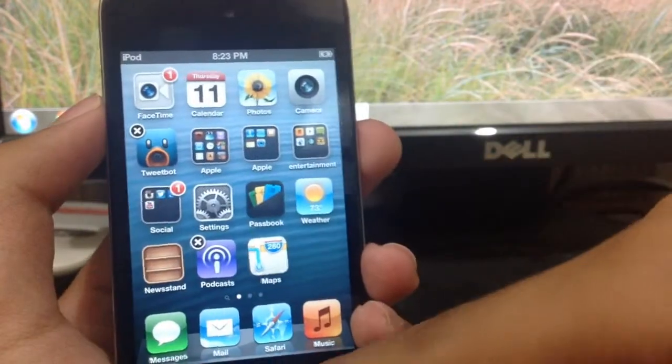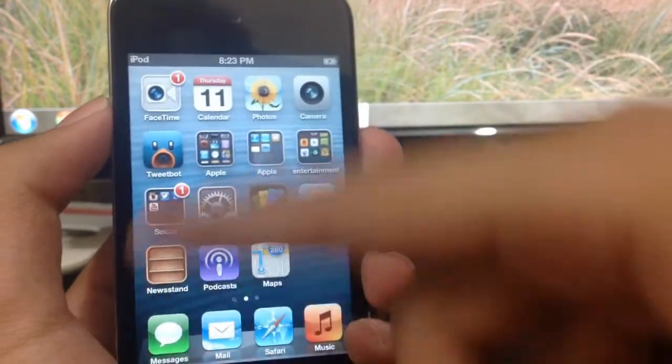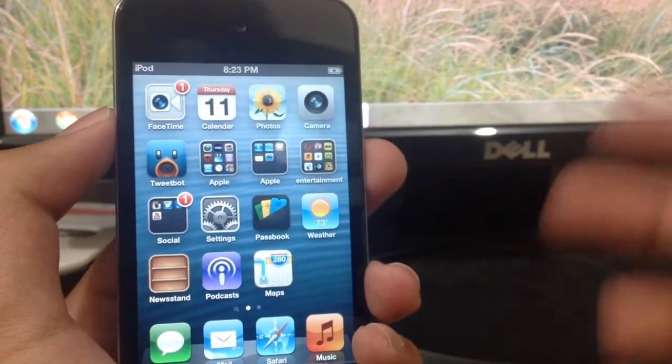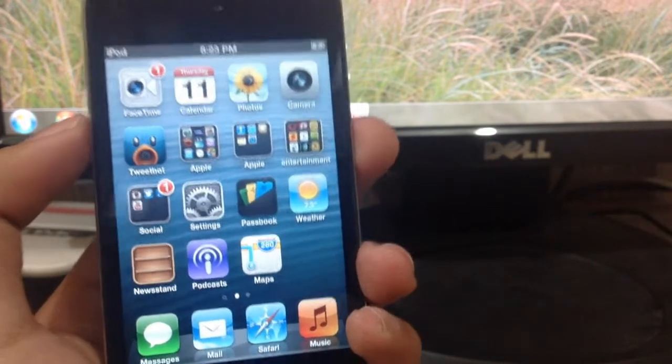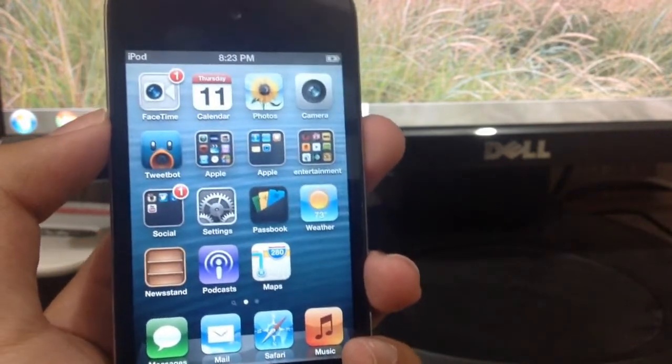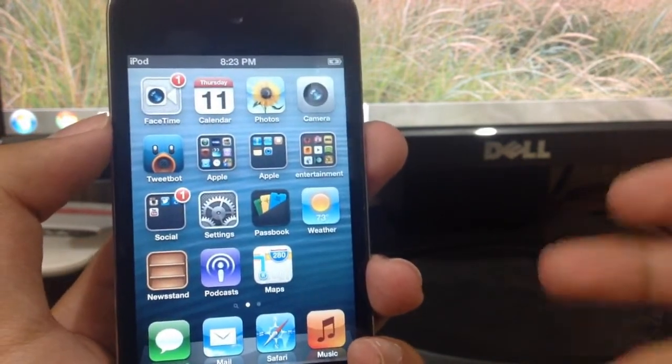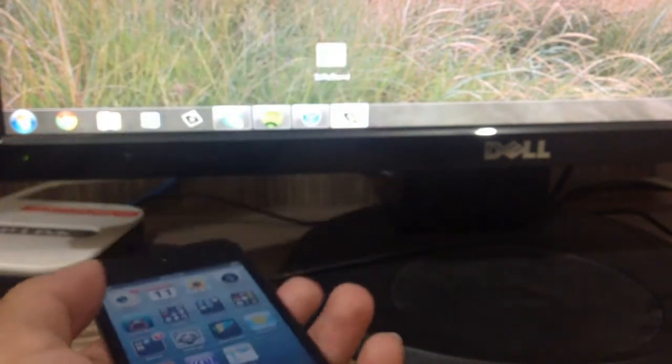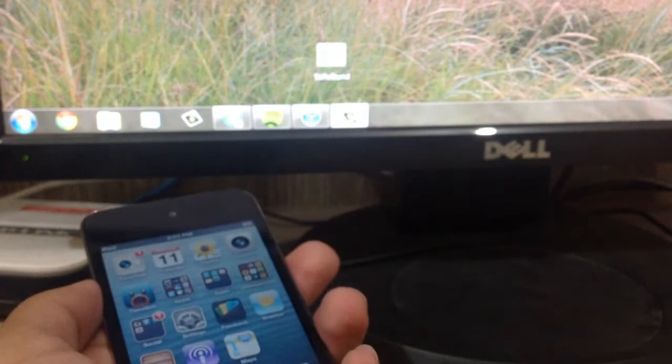If you're like me, I tend to keep apps that I really don't use in a folder. But with the Newsstand app, you just cannot do that. You cannot put it into any folder.